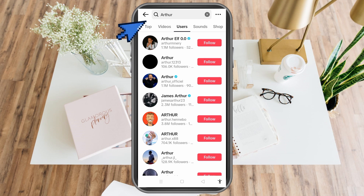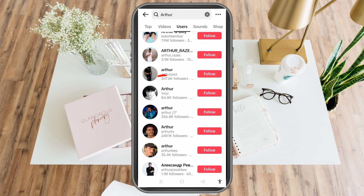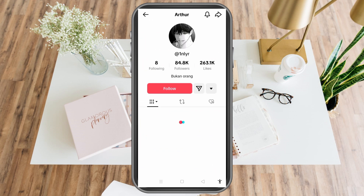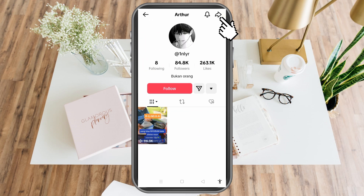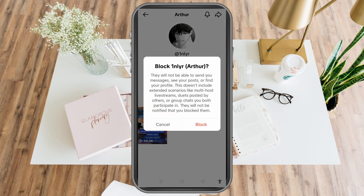Find the specific person you want to block. Once you've located them, simply tap the share button and then tap Block. That's all it takes.